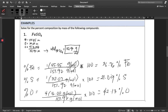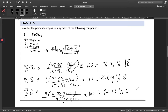Oxygen contributes the most to the mass of the compound because of its atomic mass combined with the number of oxygen atoms. To check our answers, we add all percentages: 36.76 + 21.09 + 42.13 = 99.98%, which is practically equal to 100%. This confirms our percent composition by mass for iron(II) sulfate is correct.